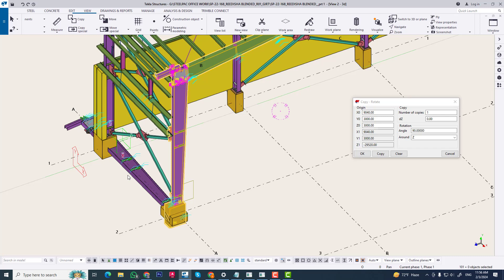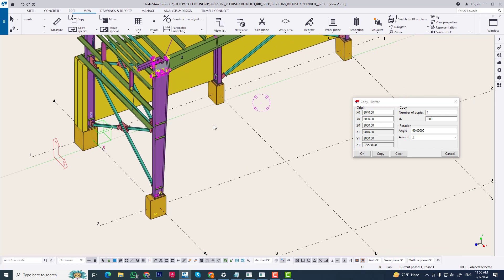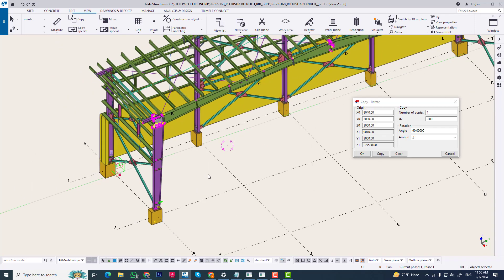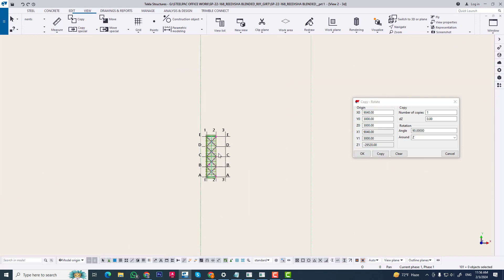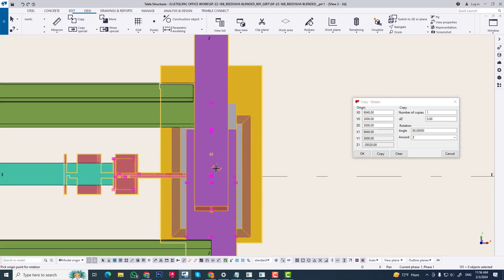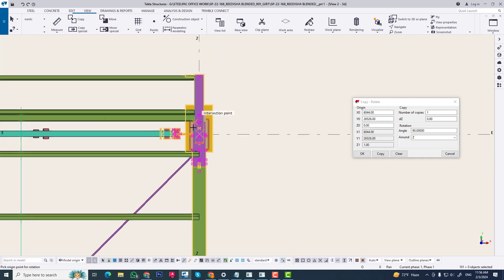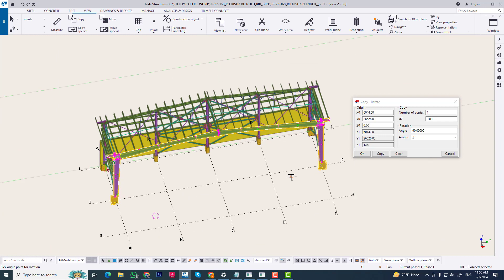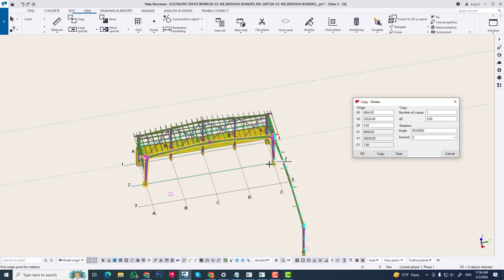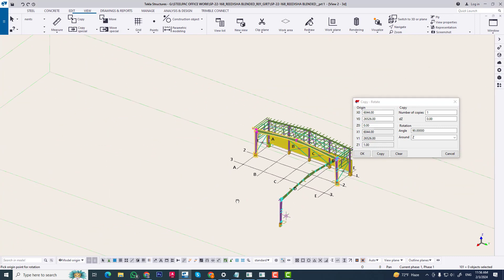Now we rotate this. We change the workspace and parallel to XYZ, and change the XY axis. You can see this change. Now we rotate this, select the peak point as base point, rotate 90 degrees, and it will align to this line. Copy - you can see it will align to this E grid.